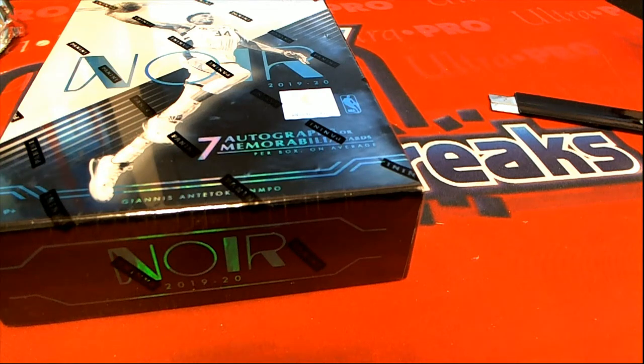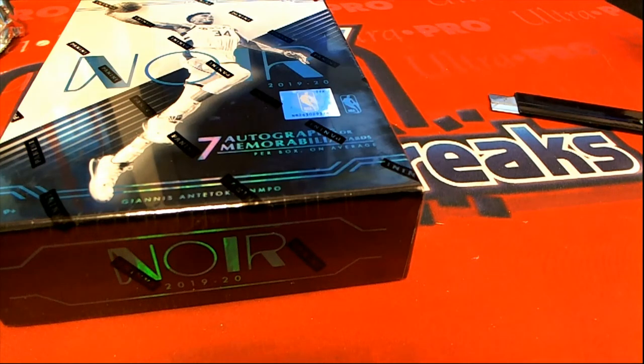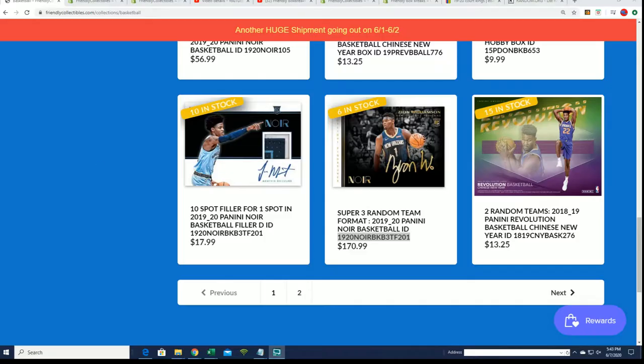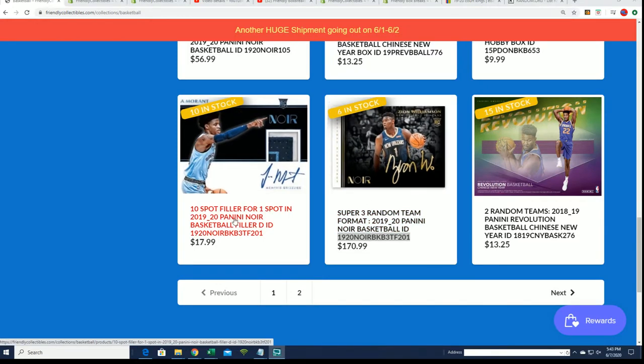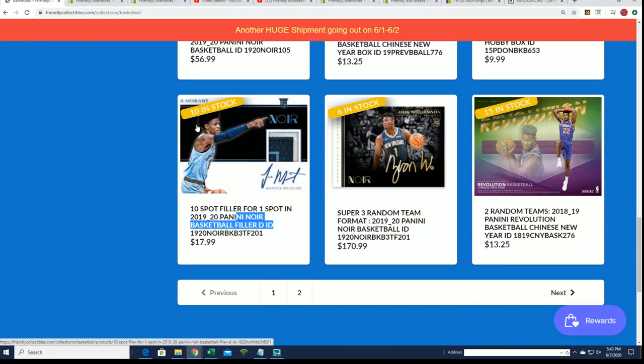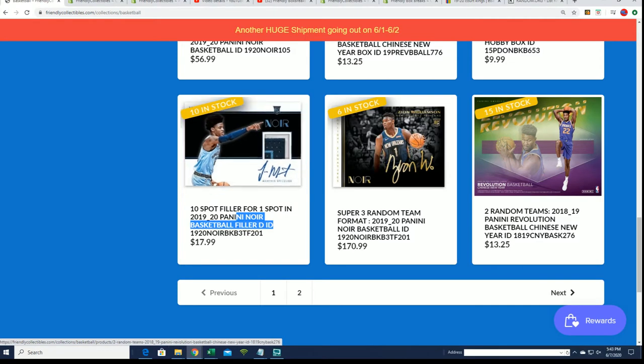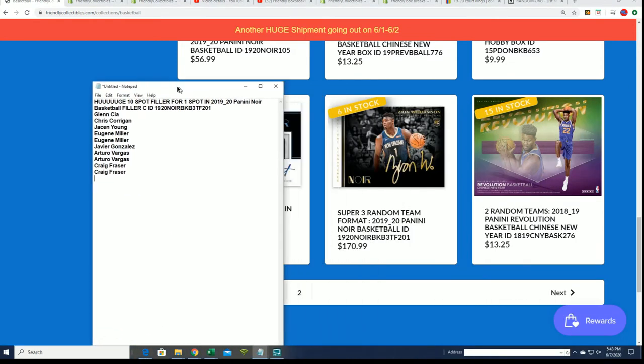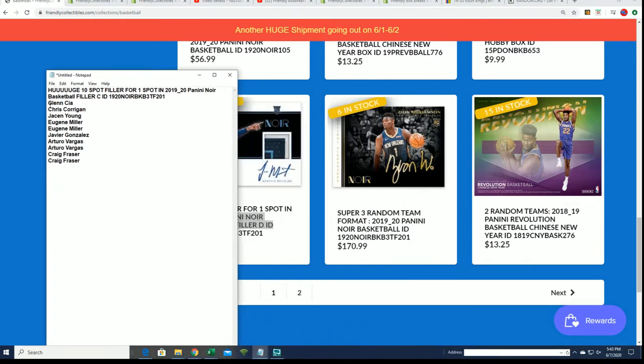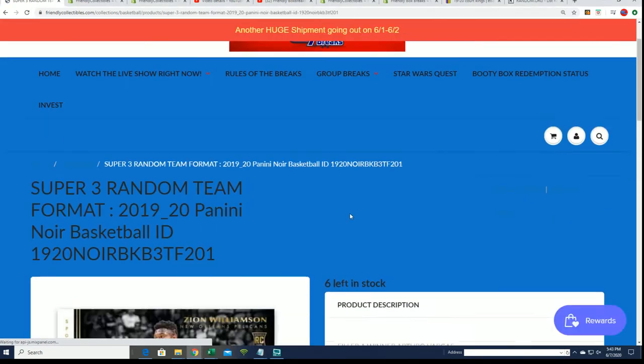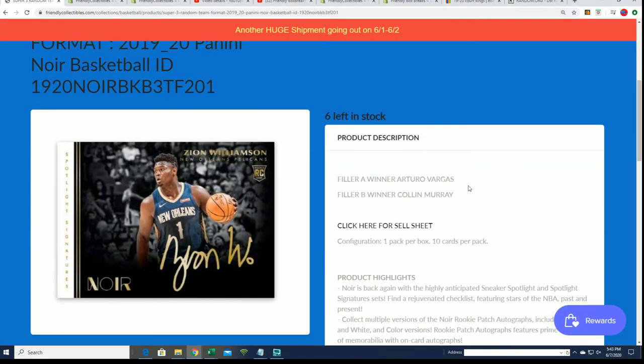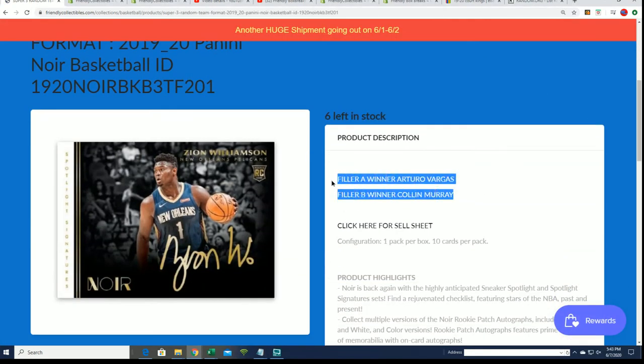This is the Noir filler for the three-team format. This is filler D. You can see that was just listed, and we're going to run filler C right now. A and B are listed right here as we have winners for A and B, so this is C.